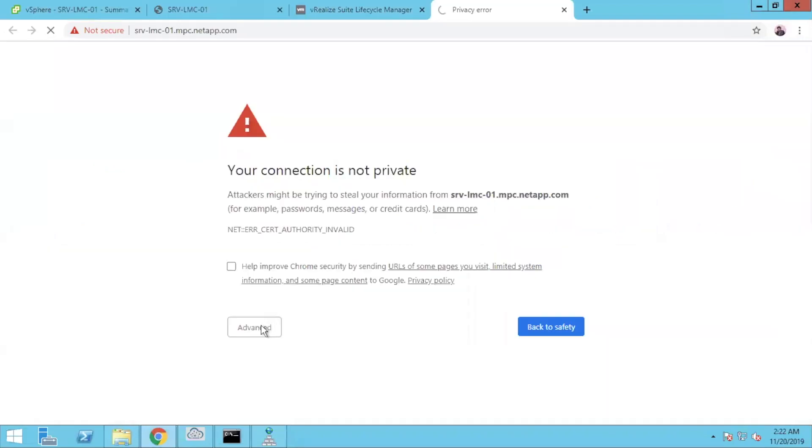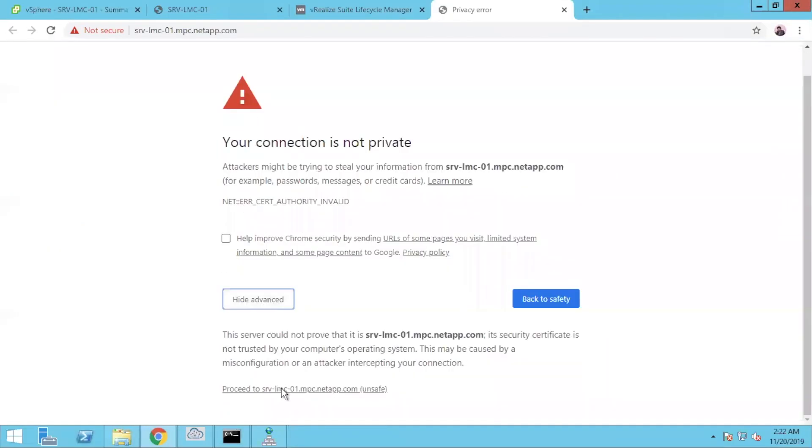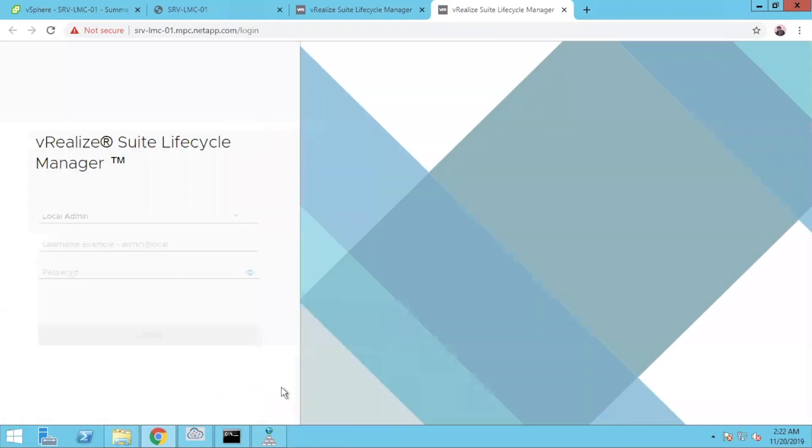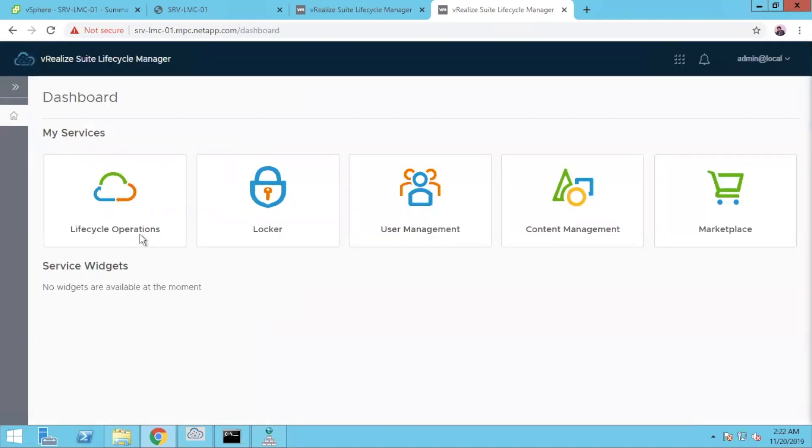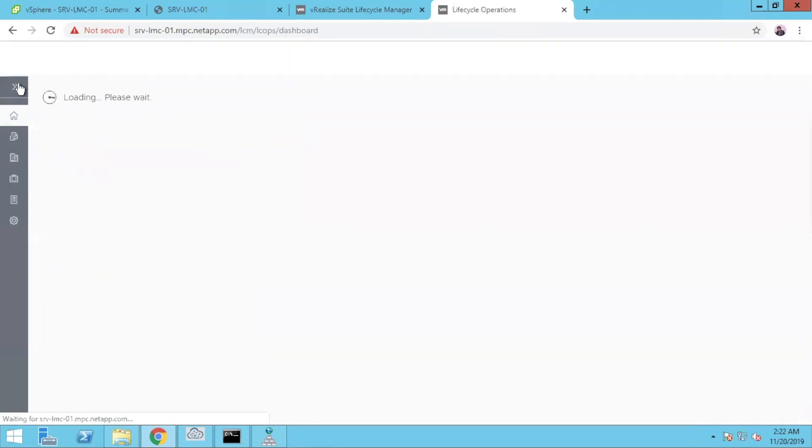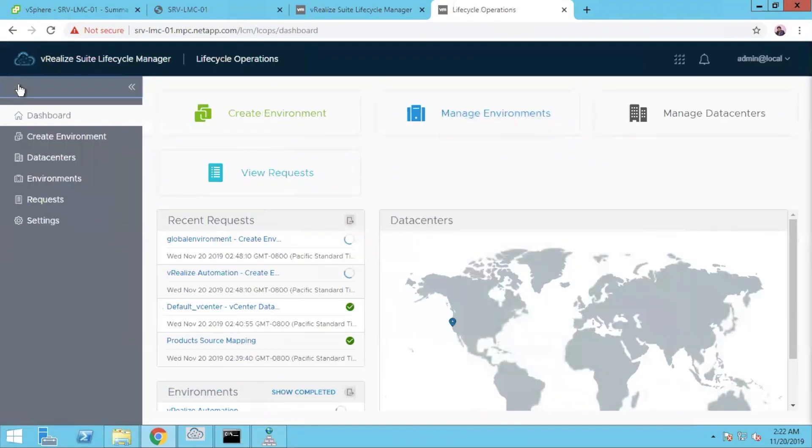So I got a URL for this lifecycle manager. Let me type the username, password and log in and see. So it's by default admin at local. So lifecycle operations, you will have the stuff here. Once you click, you can see the progress is still going on in the recent requests. So the request is still in progress.